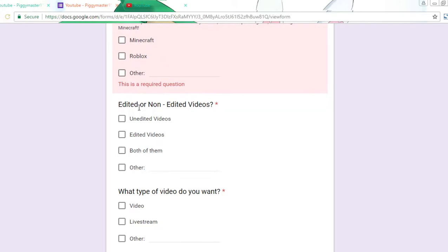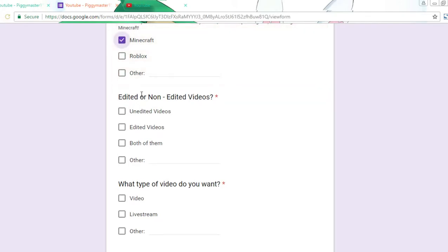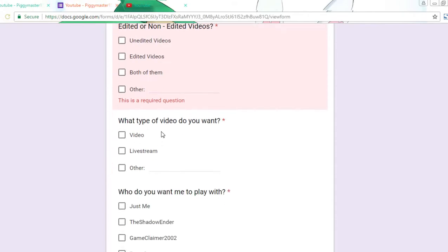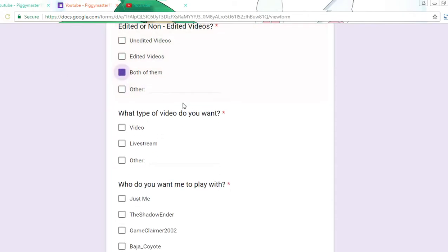And next would be edited or non-edited videos. Like if you want me to have unedited videos like I usually do nowadays, edited videos which I'll get another editor so I can do that again, or if you want both of them, like a mixture of them. And other, I don't even know what this will be, but it's something.